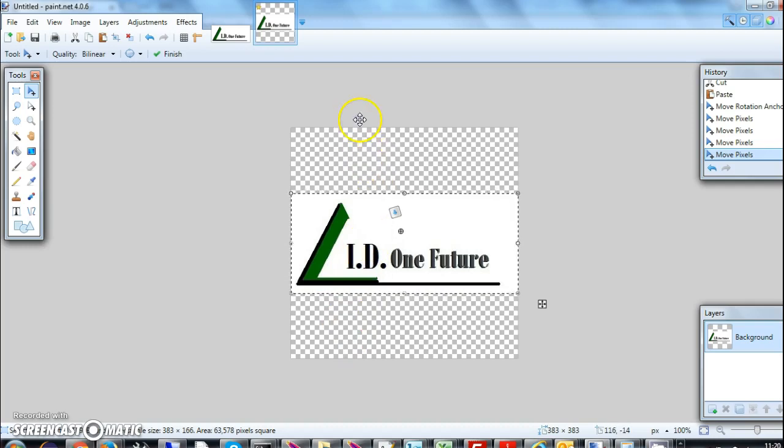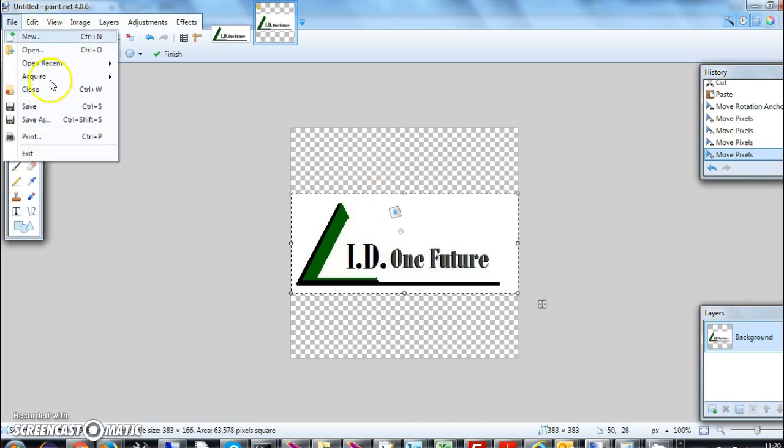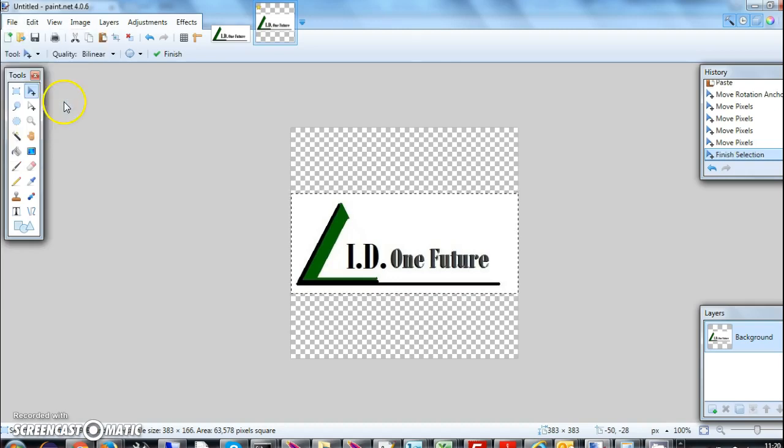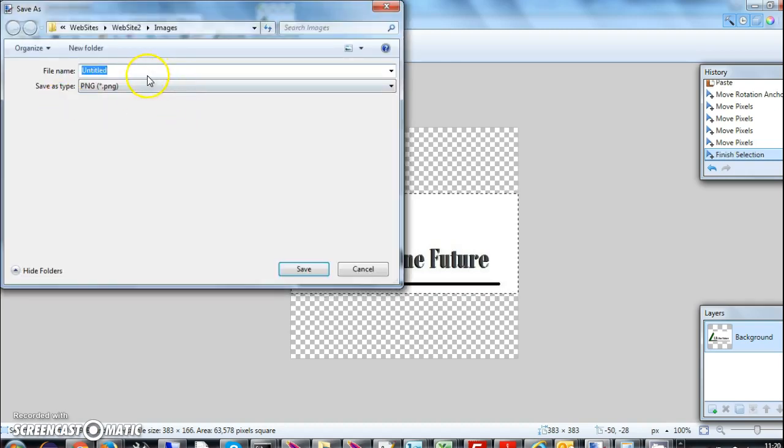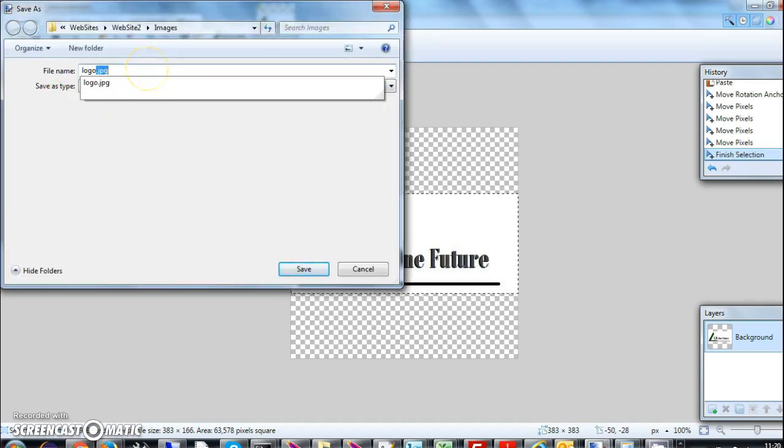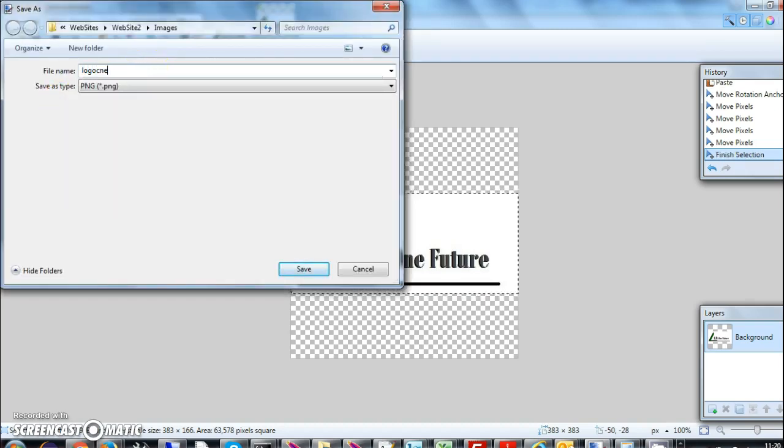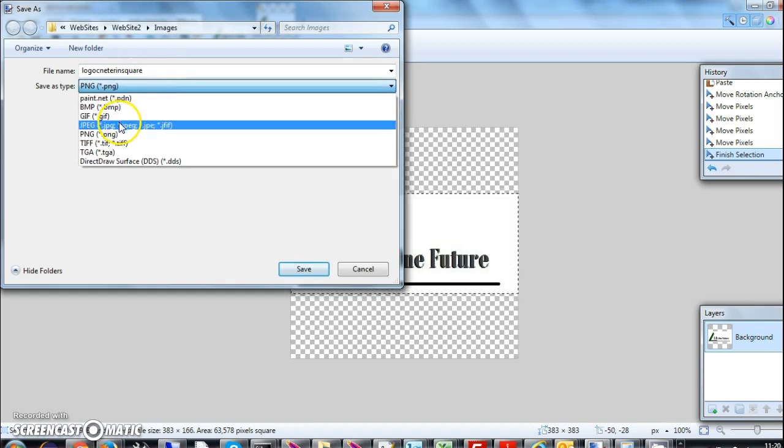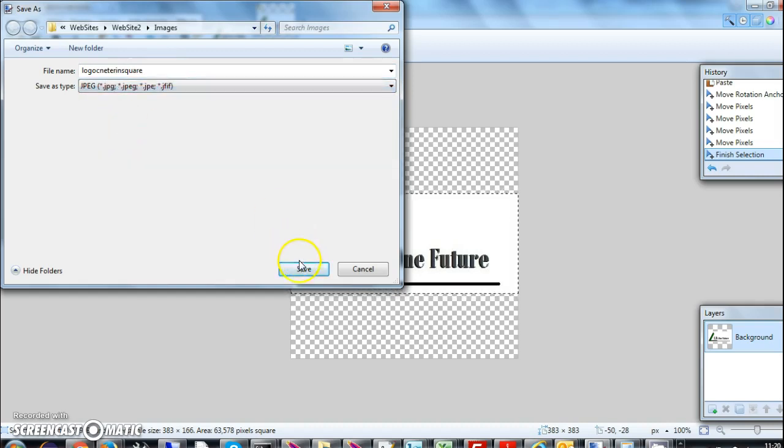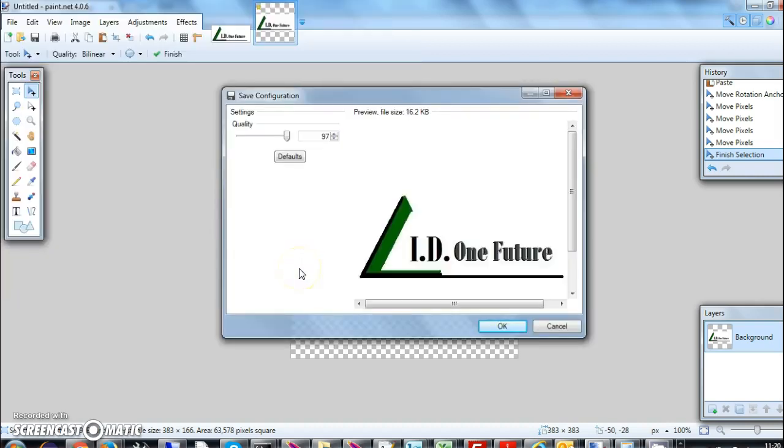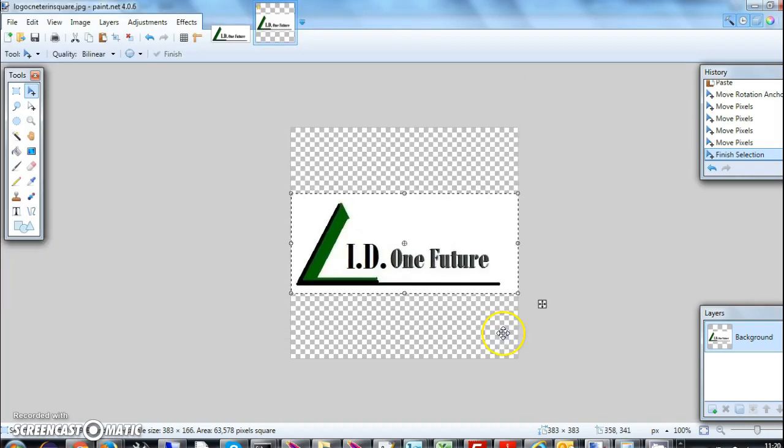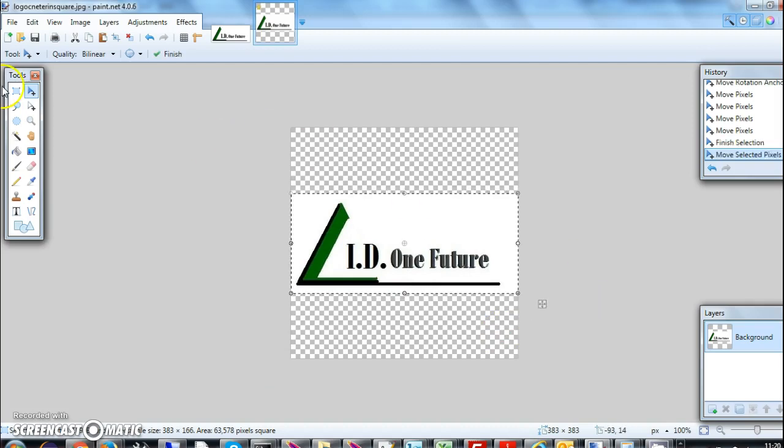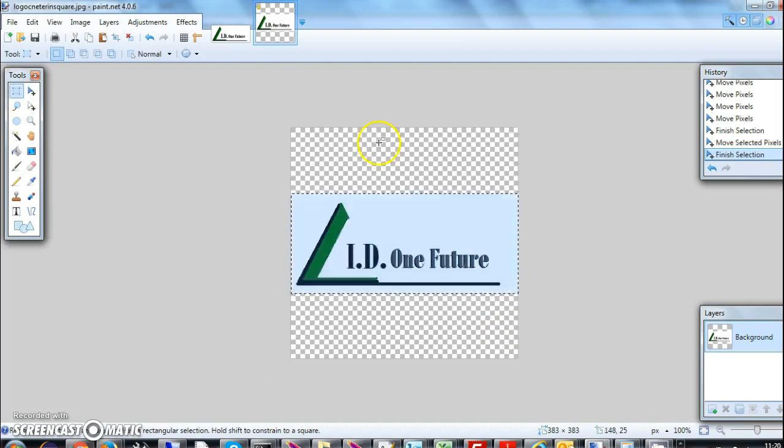I go here and say save. I can say logo in center in square, and I can make it a JPEG or PNG whatever I want. Then I just do like this, and then I don't have to keep it selected. I can just click here.